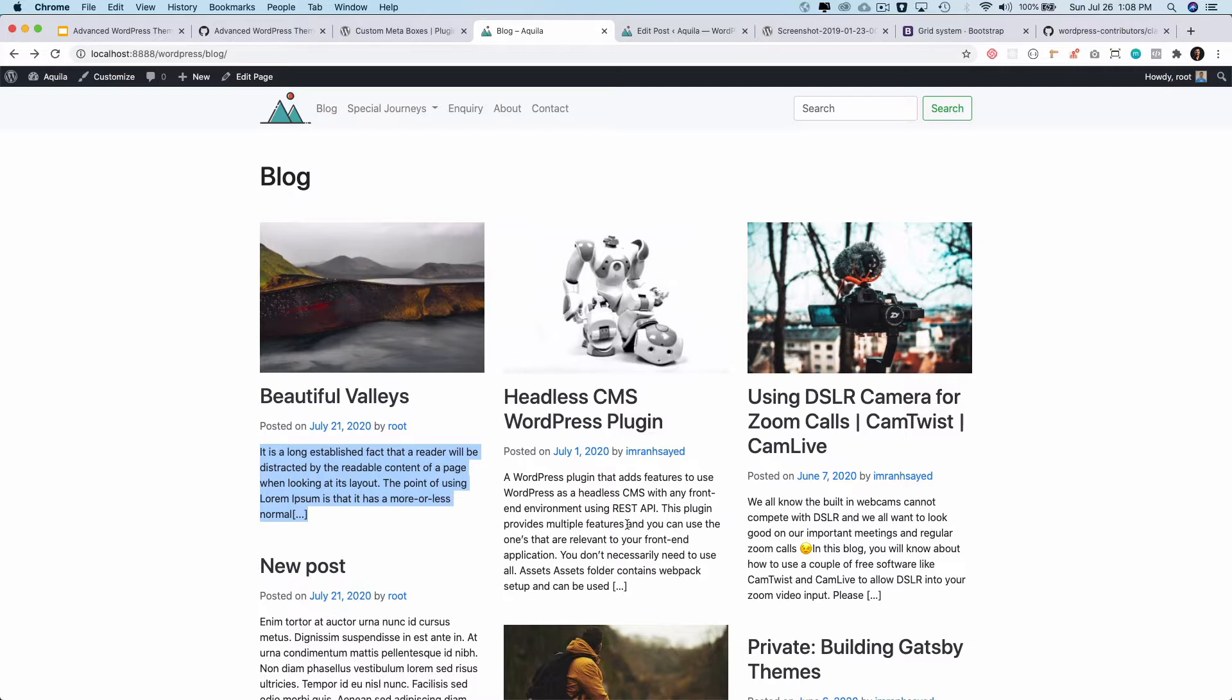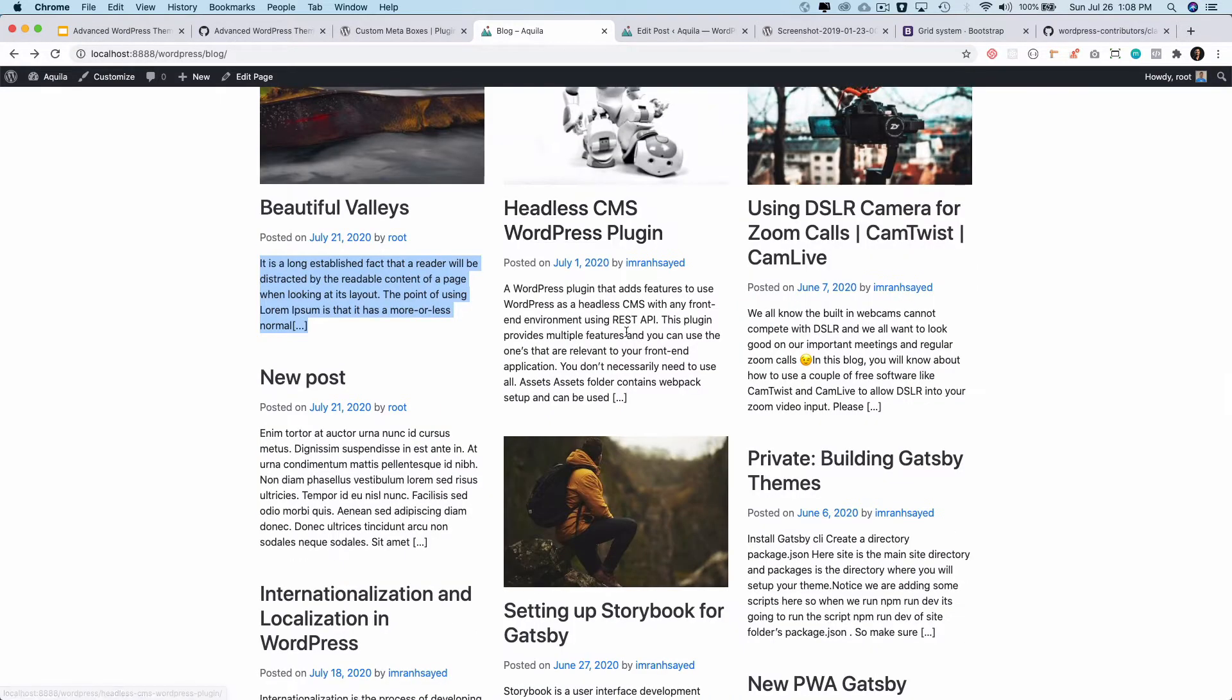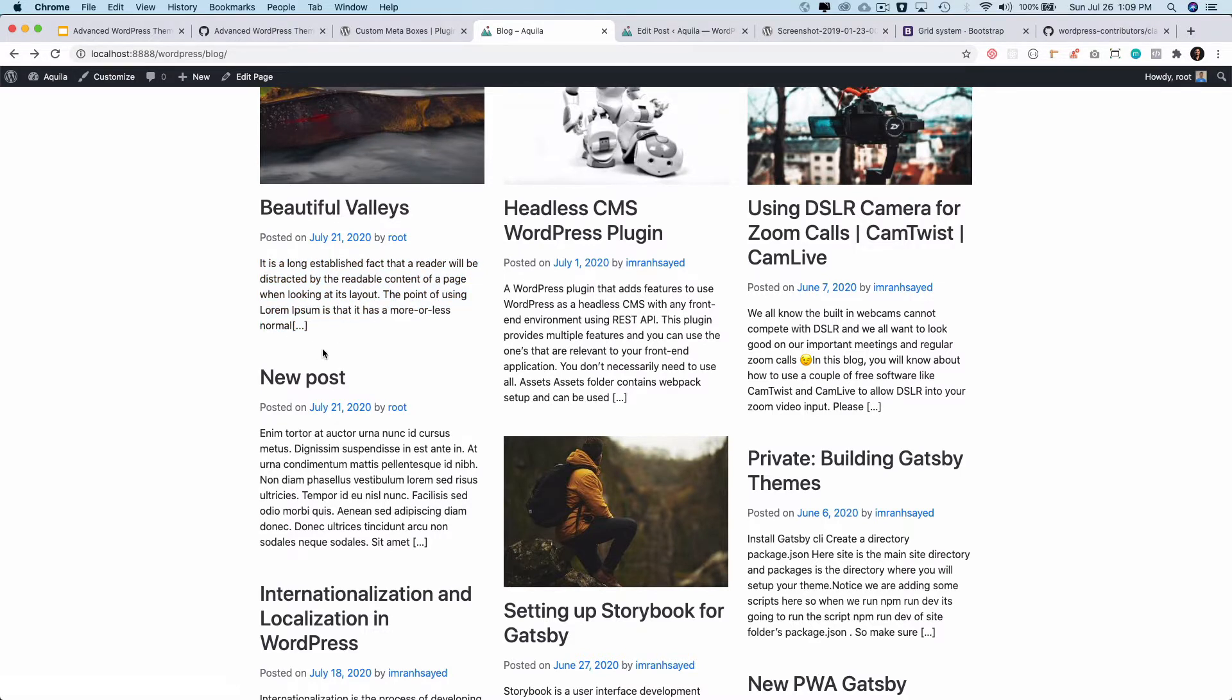Right now the next thing you want to do is add a read more after this. So once we have some of the content showing, after that we want to show the read more.